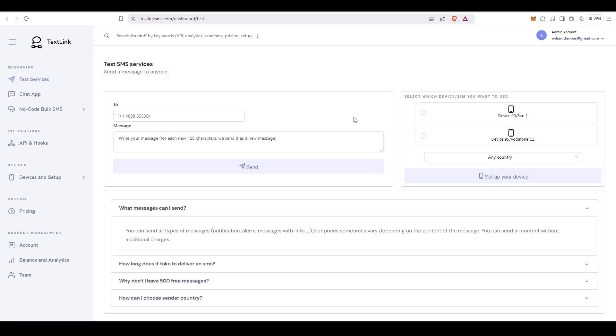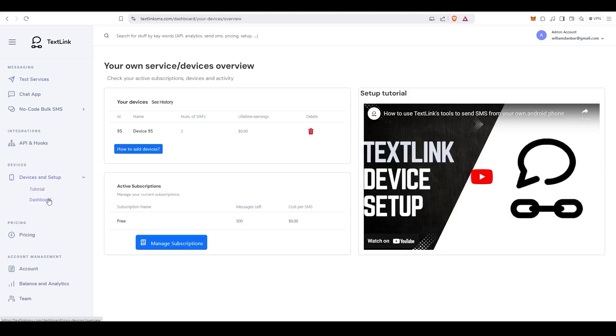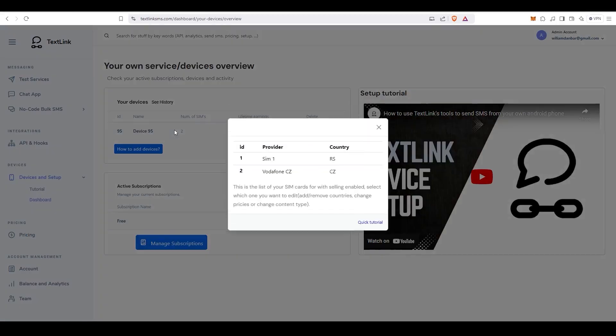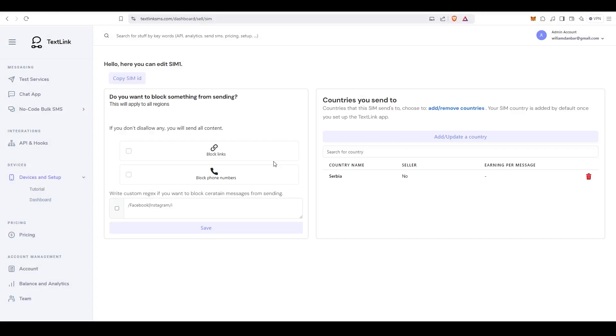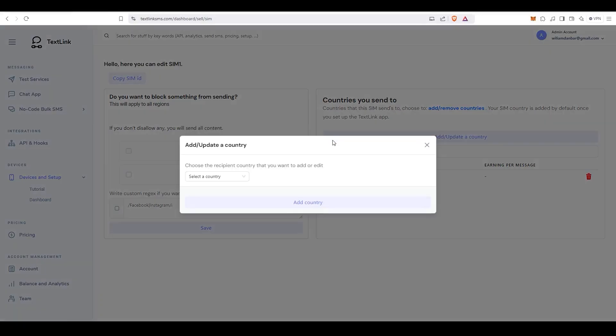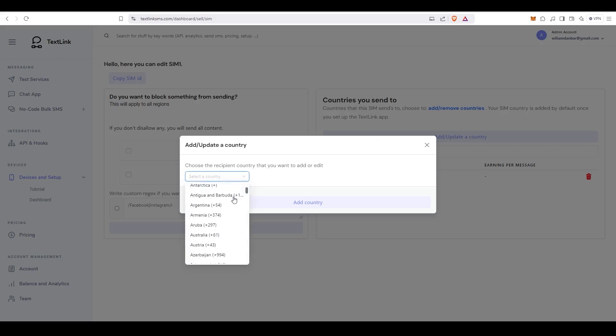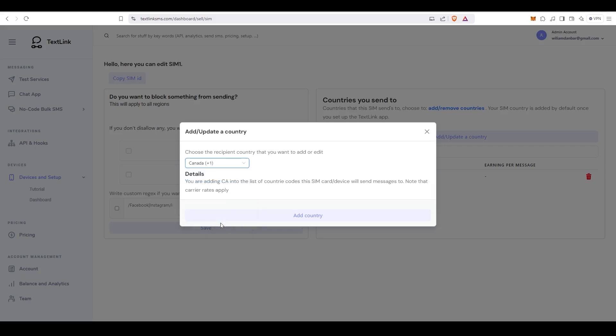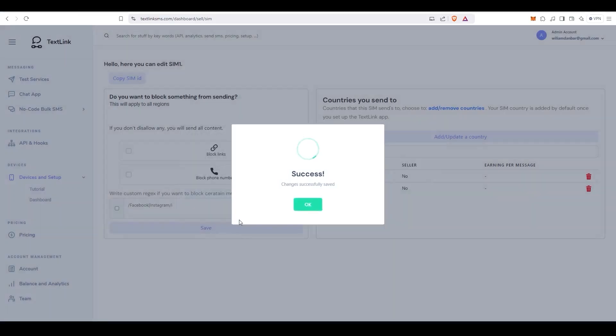On the website, under the Devices and Setup option, go to the Dashboard page. In the list of your devices, click on the newly created device and then on the SIM card that you want to configure. To add a new country, press the Add-Update a Country button, select the country that you want to add, and click the Add Country button.